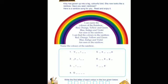Here is Activity Number One. Kitty has grown up into a big colorful bird — she now looks like a rainbow. Have you seen a rainbow? Here is a rainbow song for you — read and enjoy it, children. Have you seen a rainbow? It's very beautiful, right?